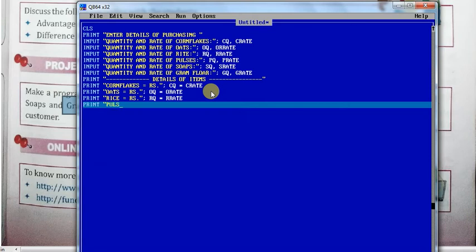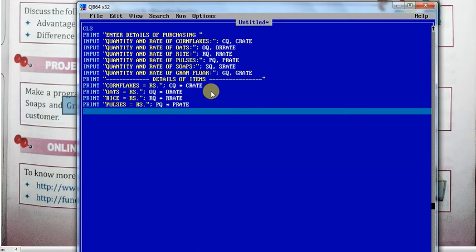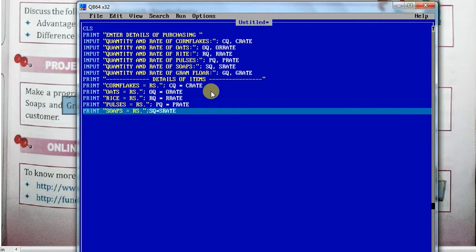Print pulses — equals RS, pq into p_rate. Next one is soaps — equals RS, sq — quantity into s_rate. And last is gram flour — gq equals RS, gq into g_rate.